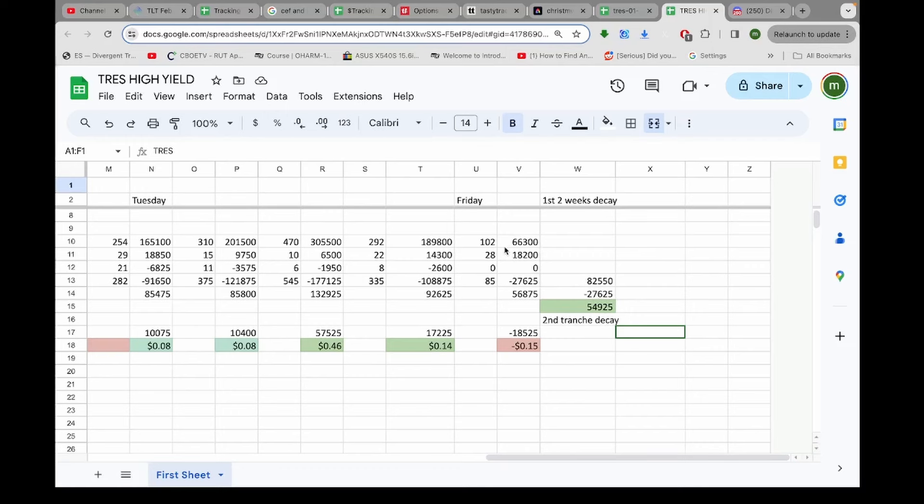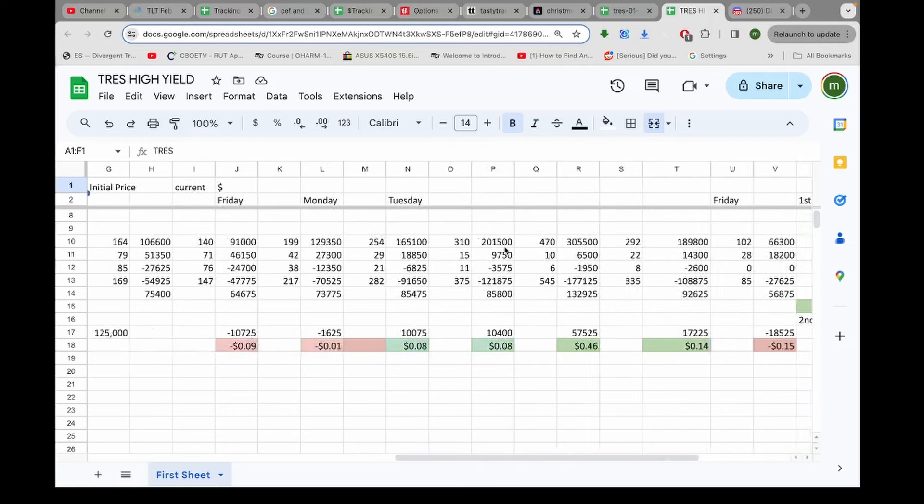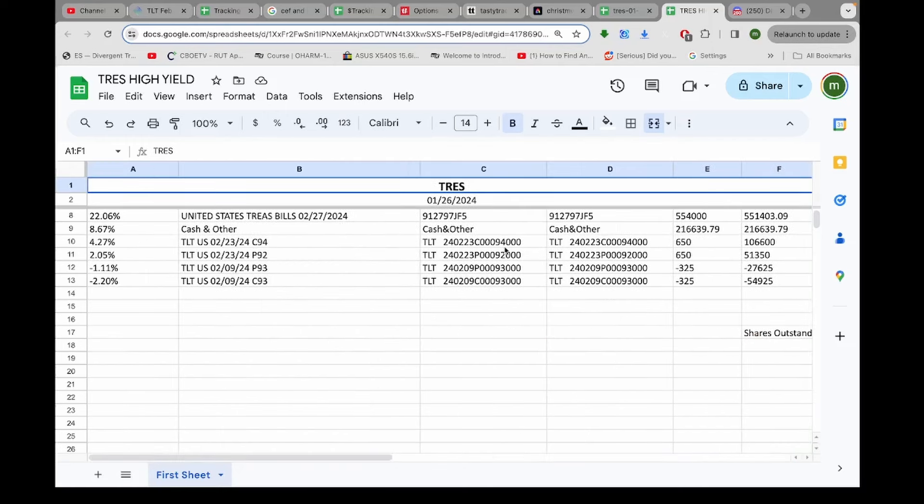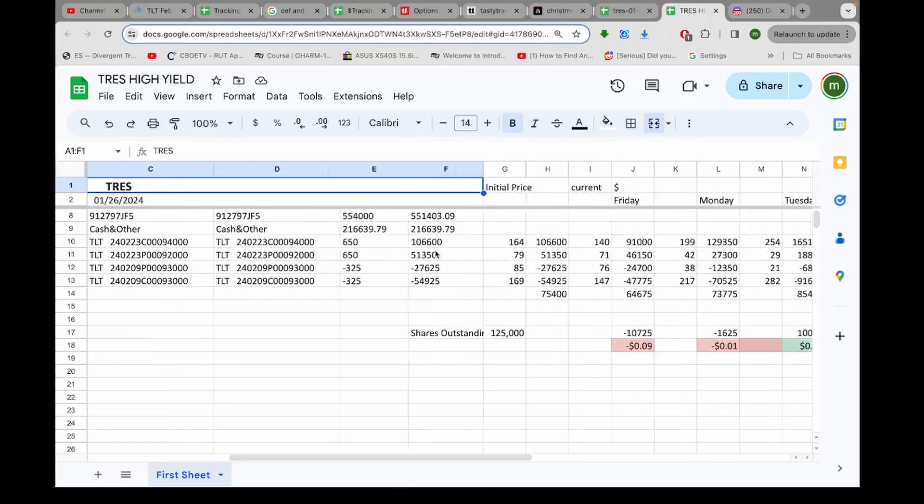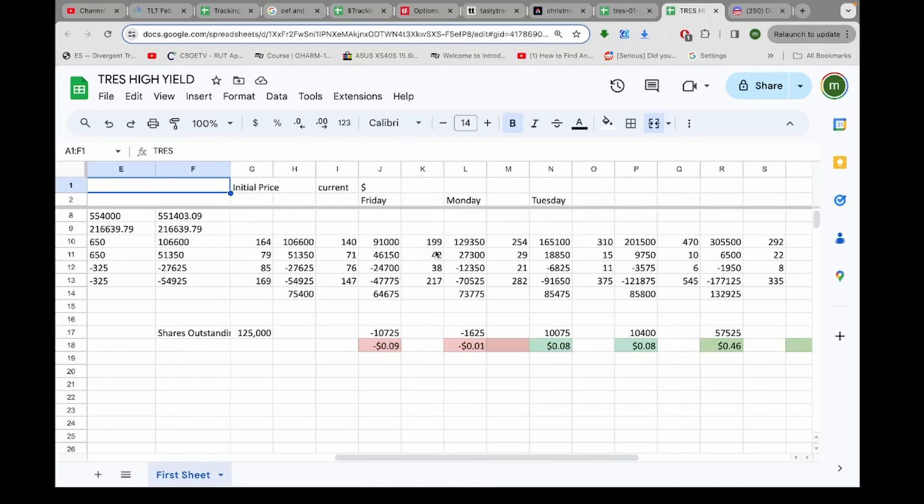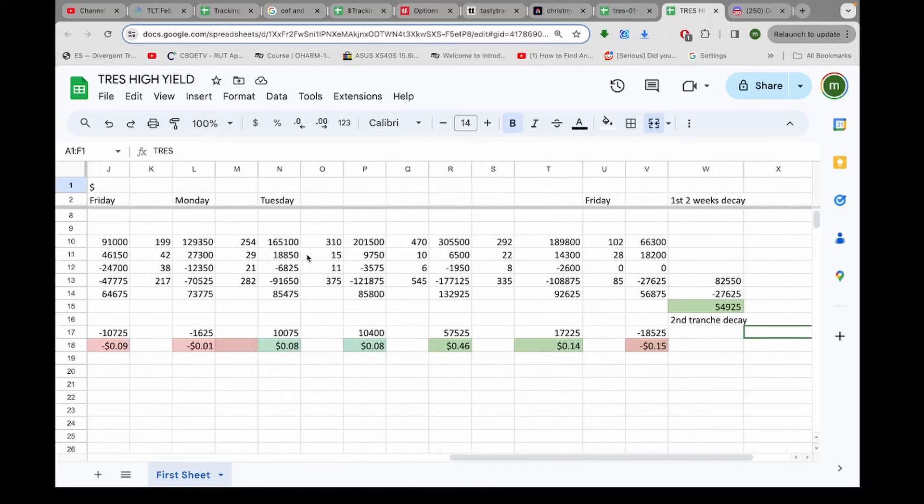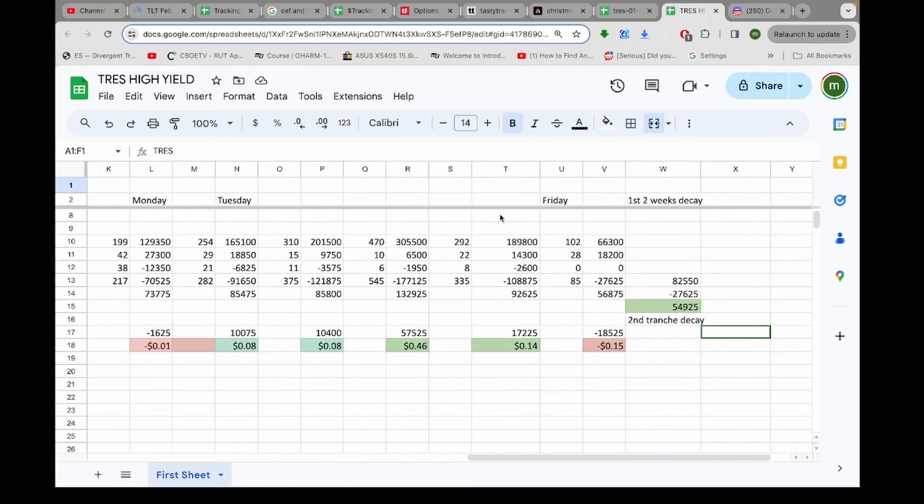Okay, so they still have these long options up here. The 94 call and the 92 put, they haven't done anything with. Those initially cost about $157,000. Right now, they're only worth about $70,000 or $80,000. So they've decayed quite a bit. So that the whole position, the entire position is under water $20,000 or so.